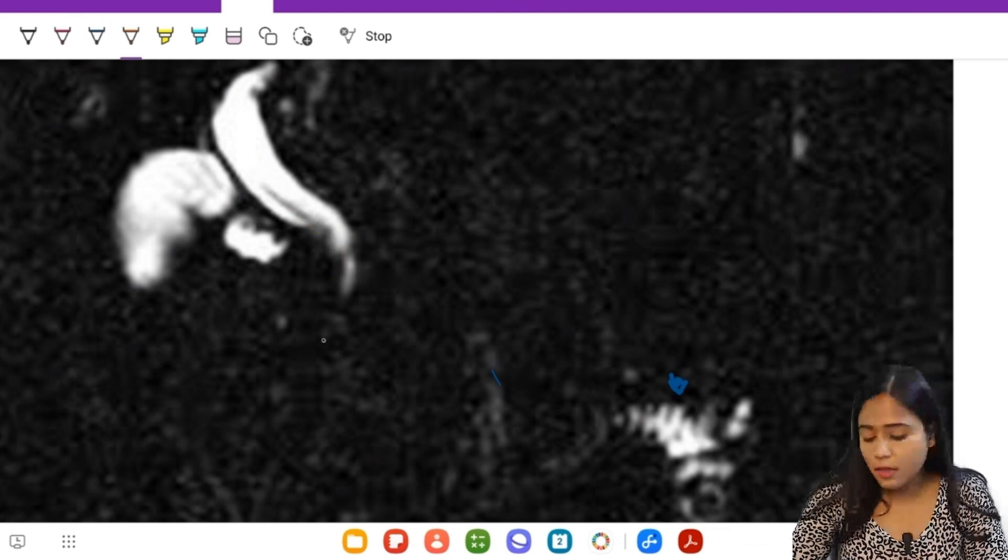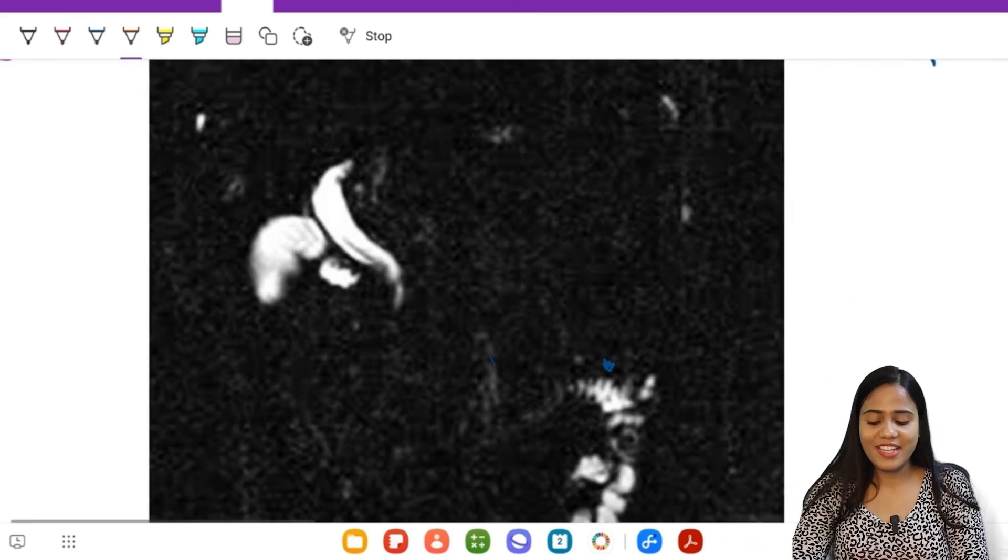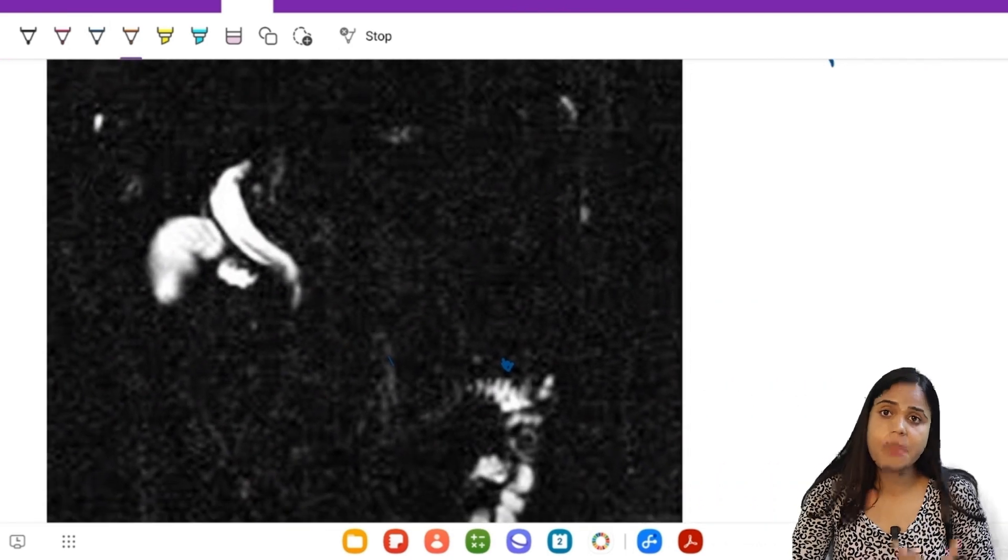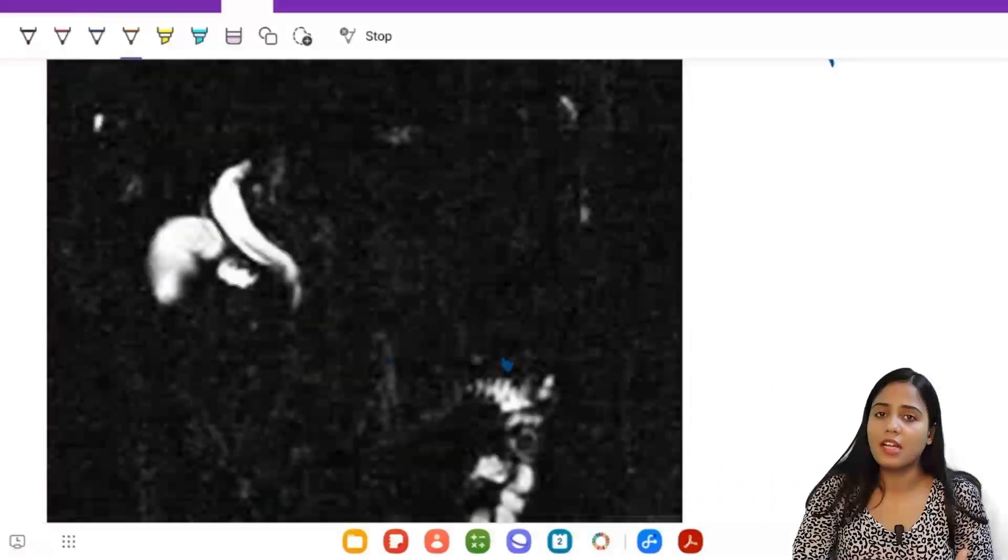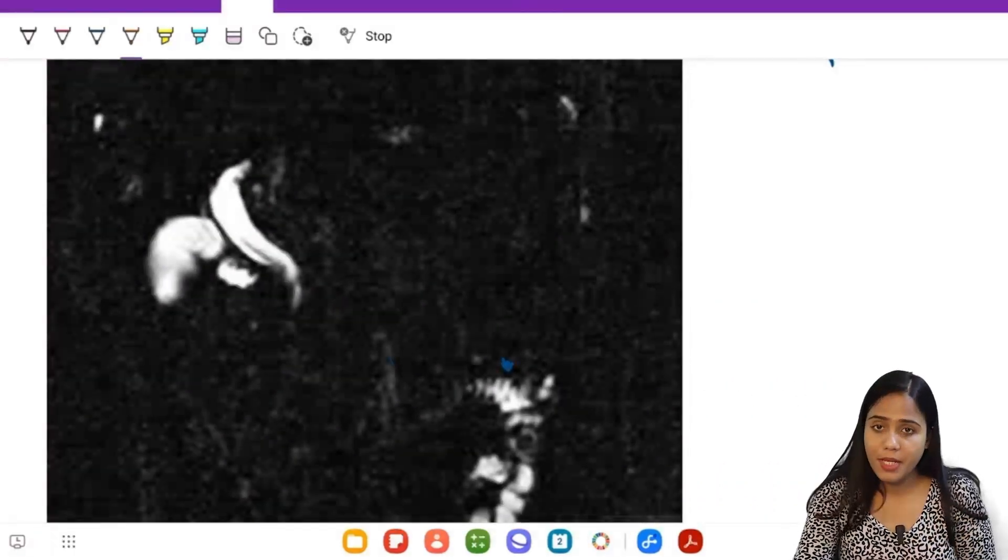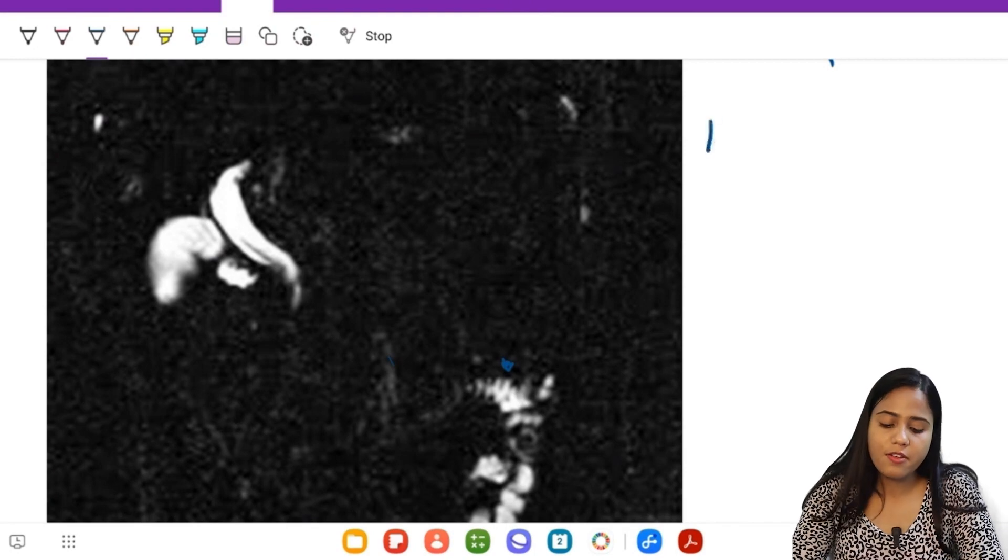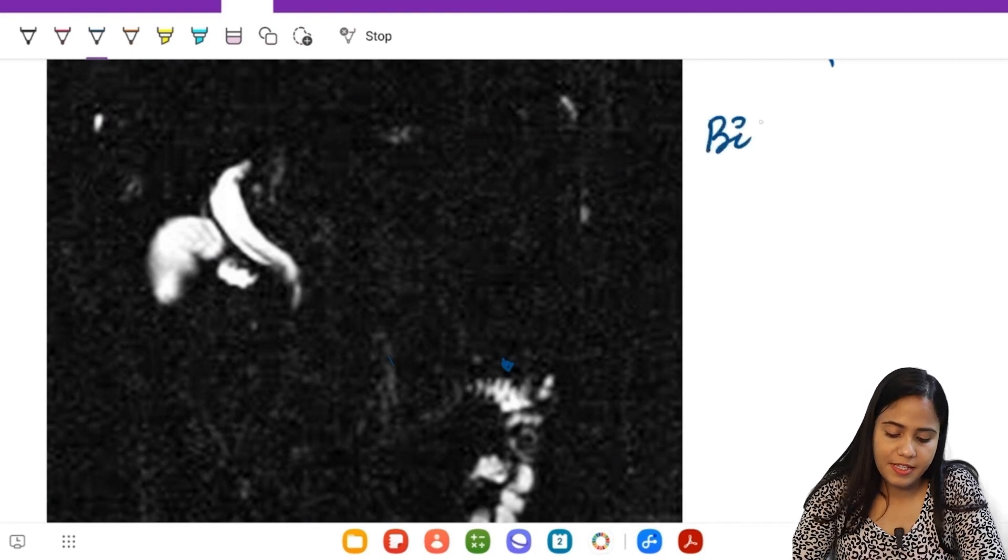Yes, what is this? Very easy. This is obviously based on the shape, it's not a calculus, so what common other thing can it be? Yes, it can be worms. So this is a case of biliary ascariasis.